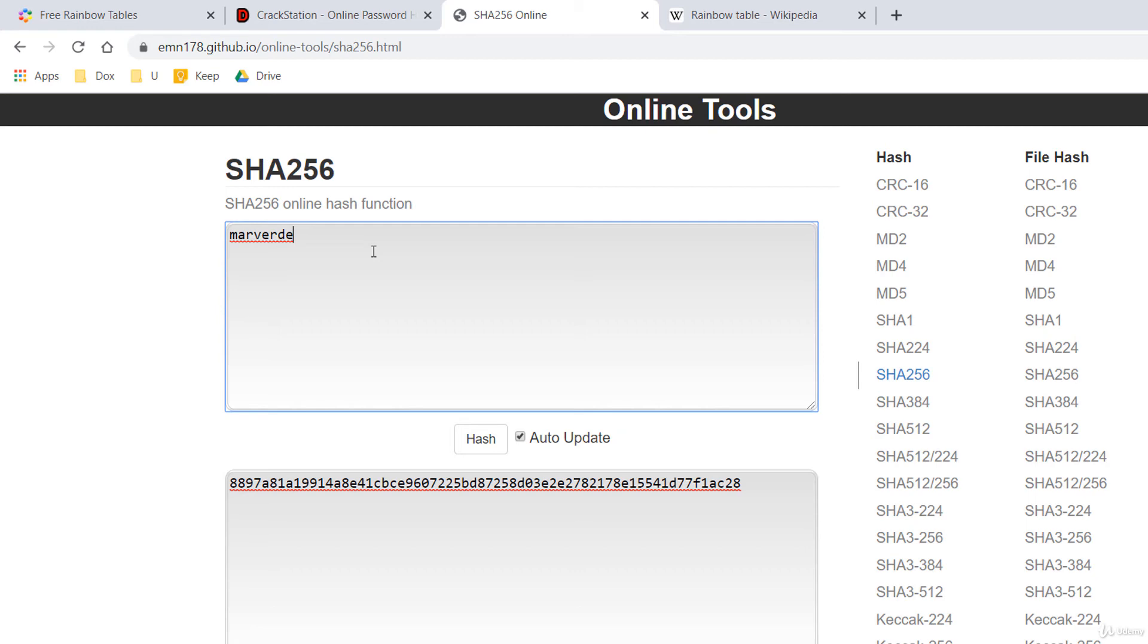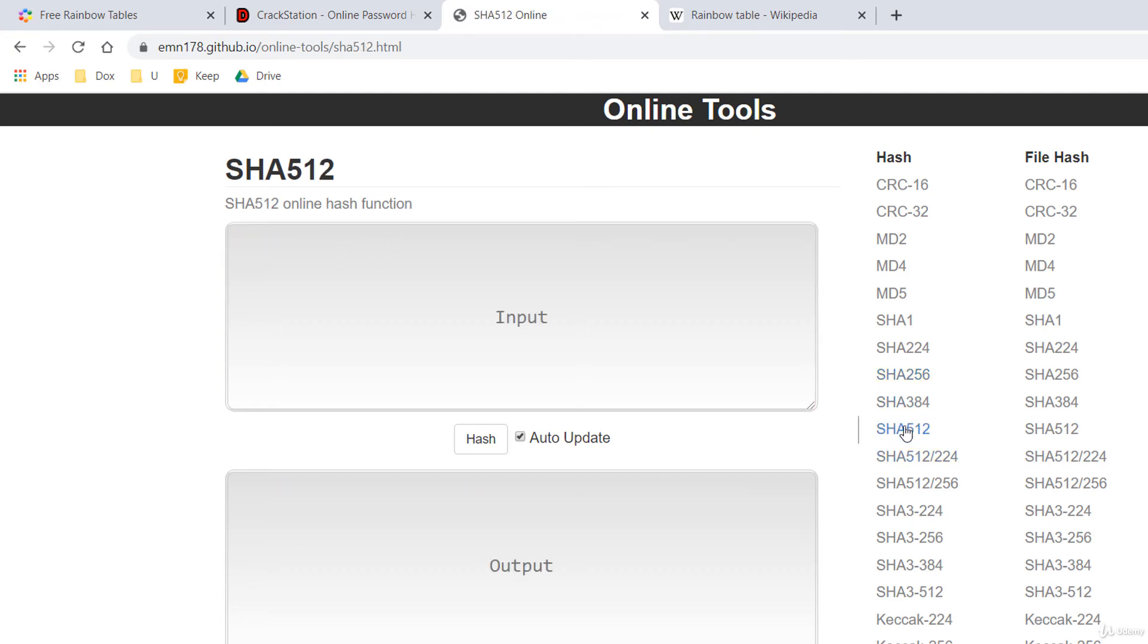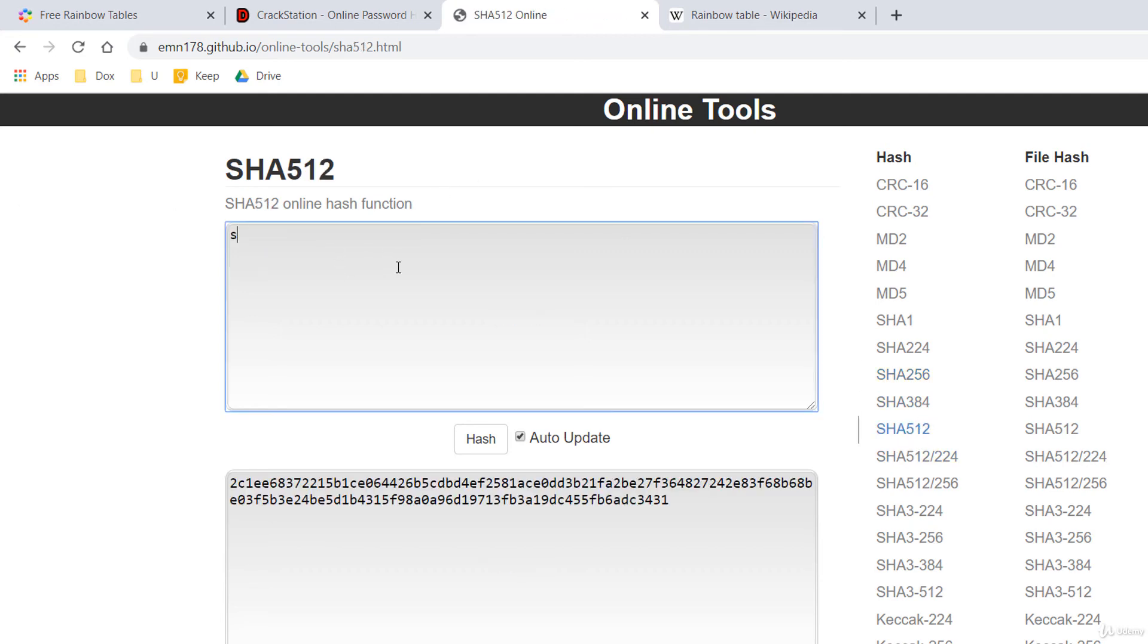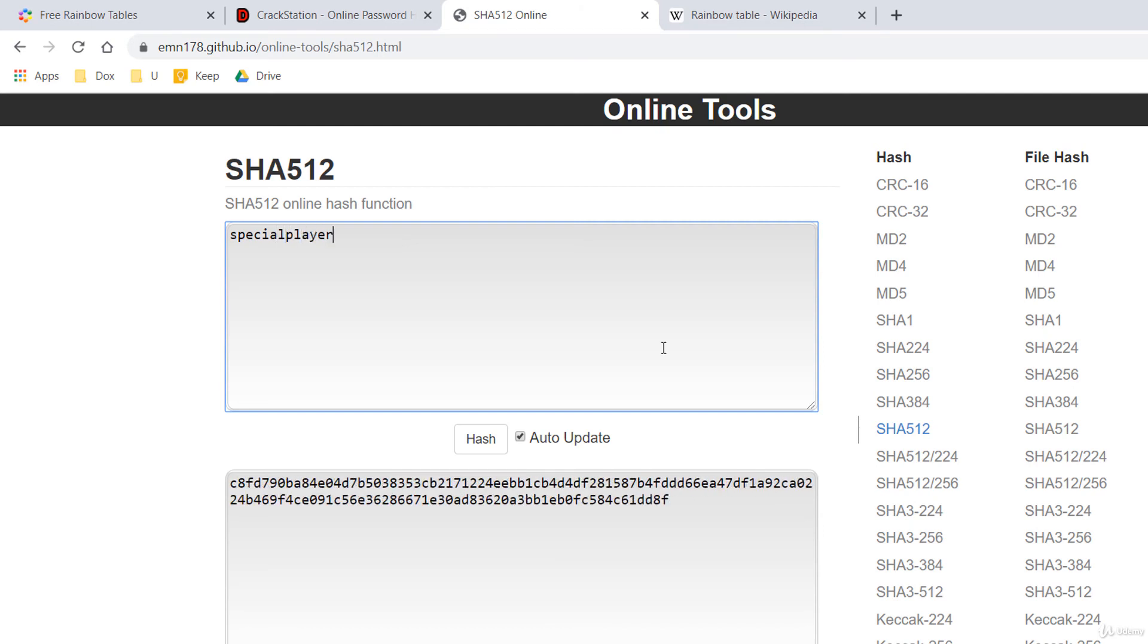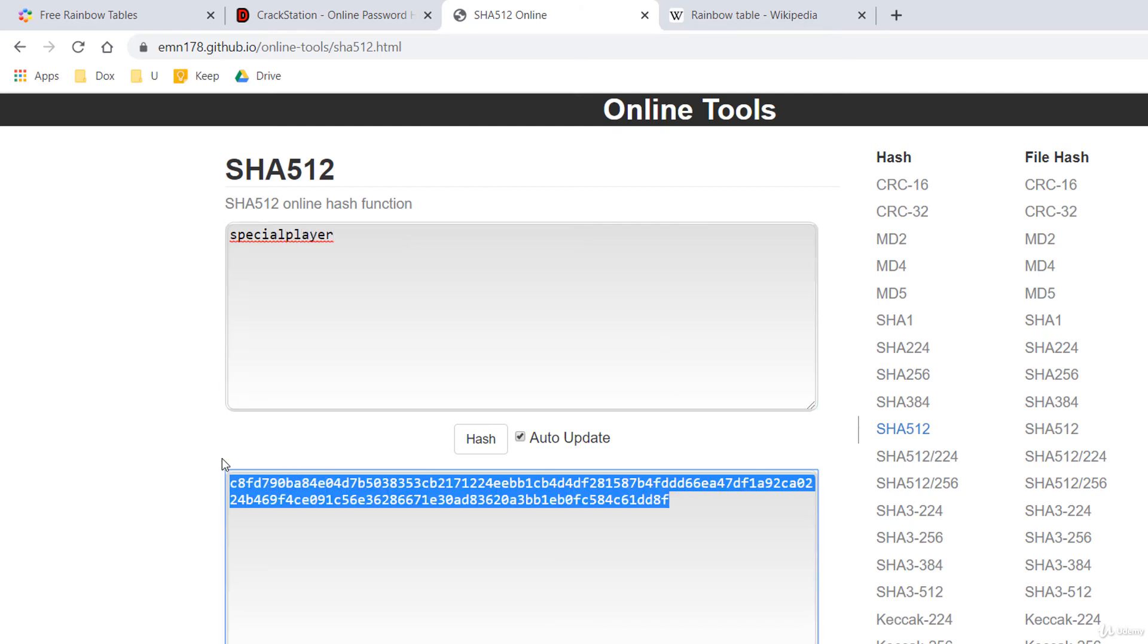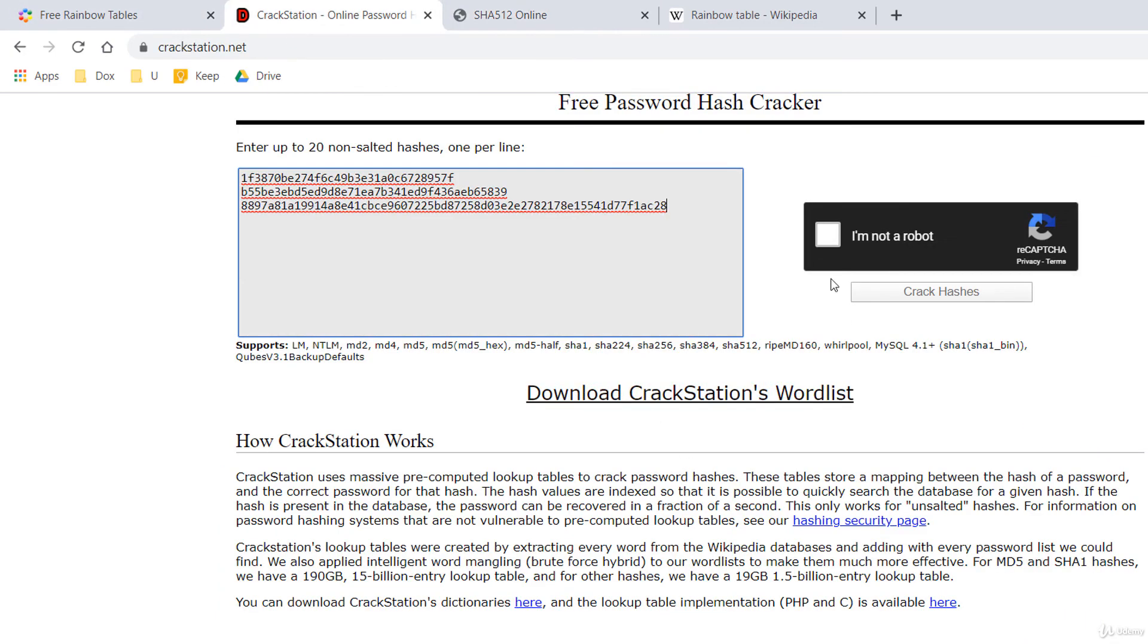And the last one, a stronger one, let's say special player using a very strong algorithm like SHA-512. I'm selecting the hash algorithm, special player. You can see that its hash is much larger. I'm pasting it here. Let's crack them. I'm not a robot.